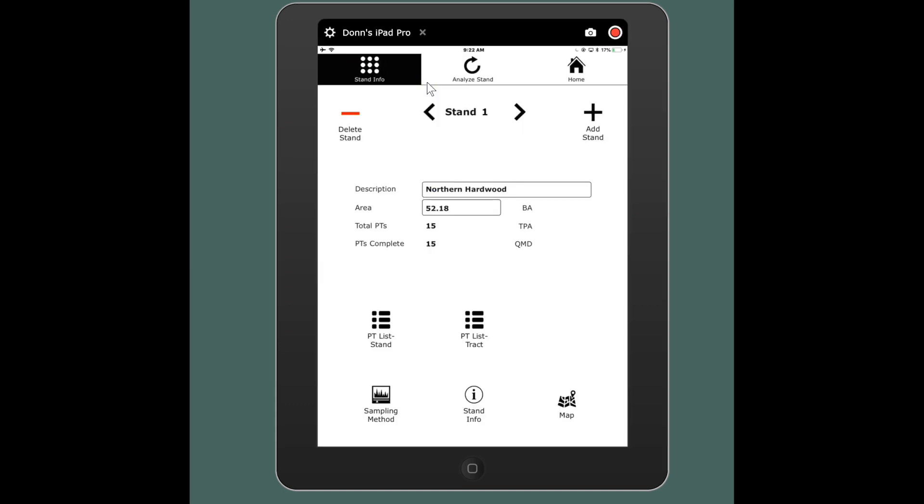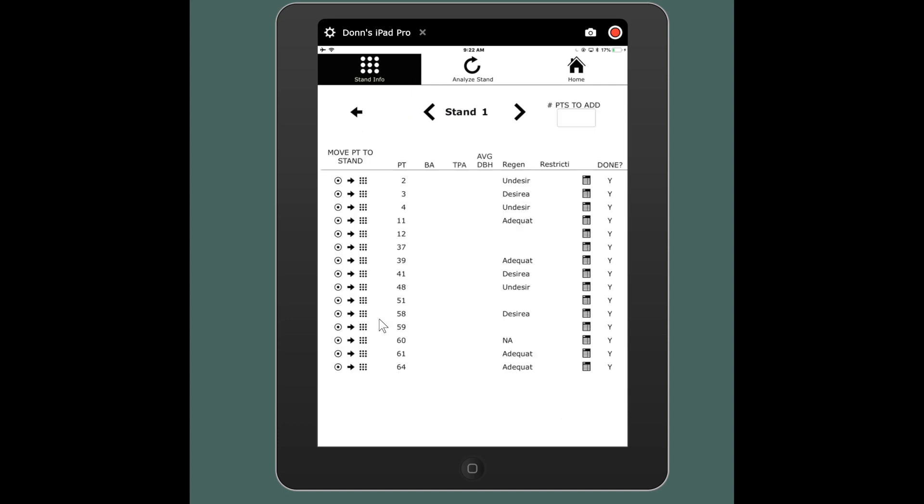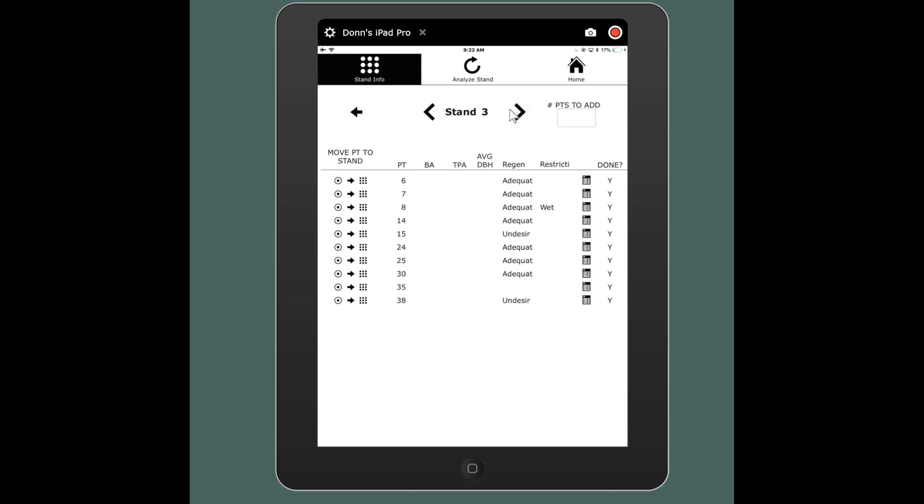Go to your stands page where there's a plot list for your stand where you can look at each stand individually. You can flip through them, you can see that they're done.